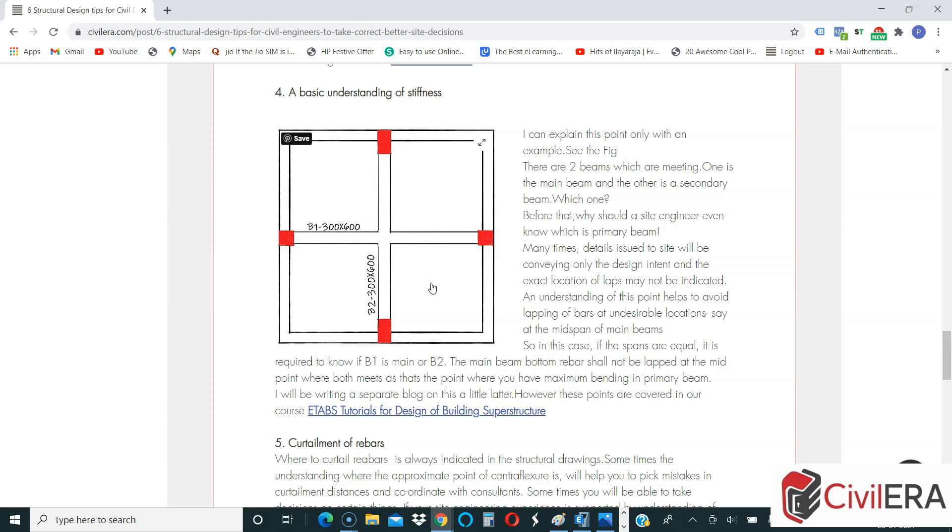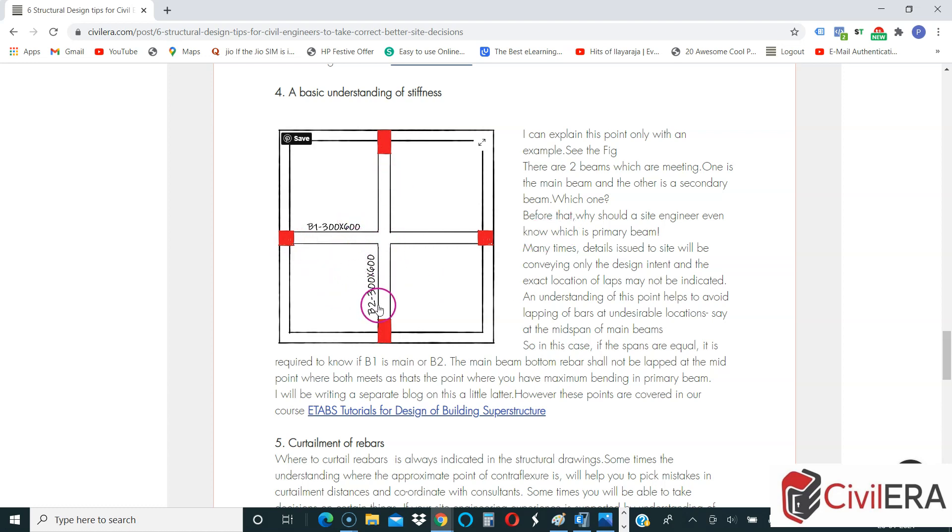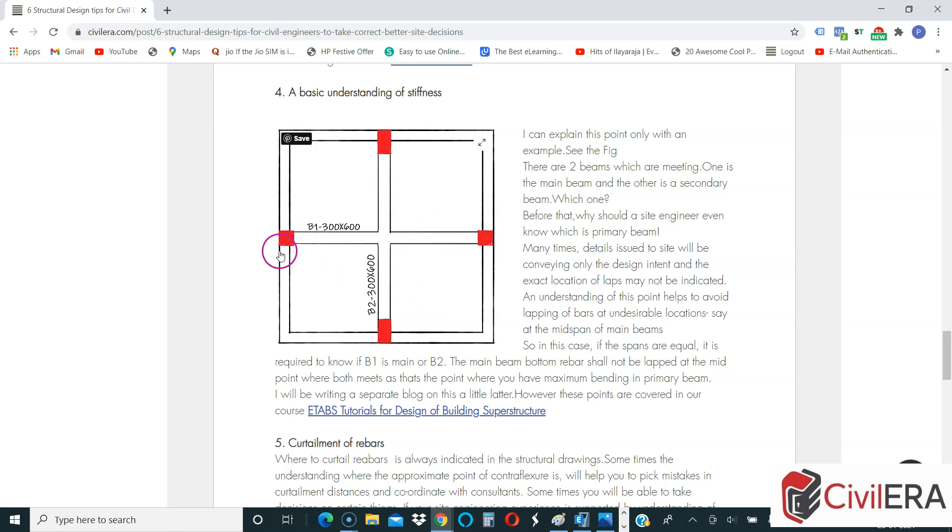Here B1 span and B2 span are same as I said. The depth and the width of the beam are also same. Now which will support which? If you look here it's fairly simple. If you look at B1, the support is slightly smaller than what you have at B2, which means that the stiffness of B1 support is lesser than what you have in B2.